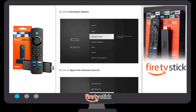Click on 'Android Build Version' six to seven times. Once you click on it six to seven times, a toast popup window will appear saying 'No need, you are already a developer.' Once you get this message, go back to 'My Fire TV'.